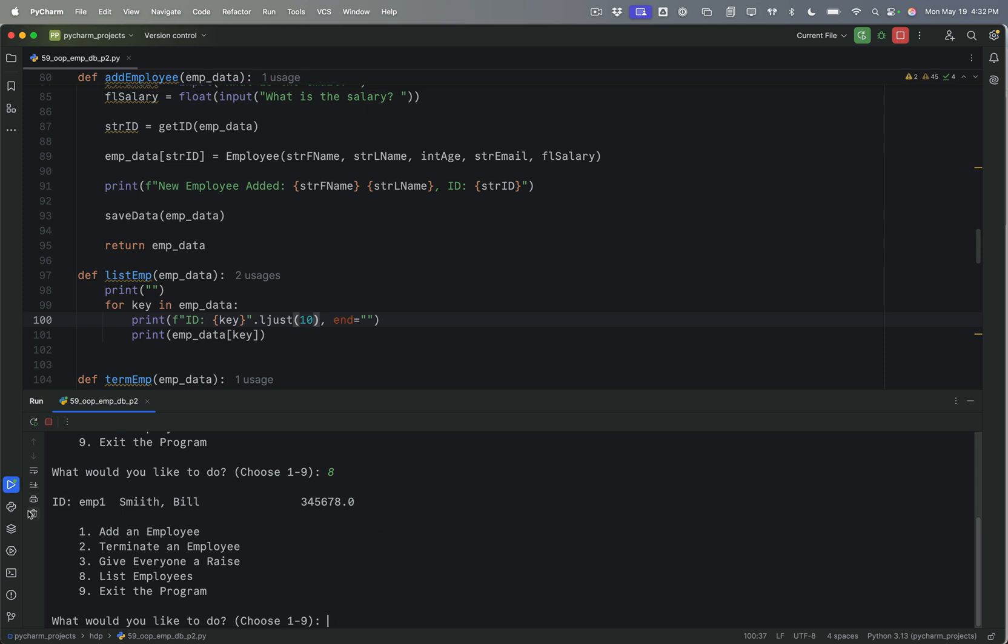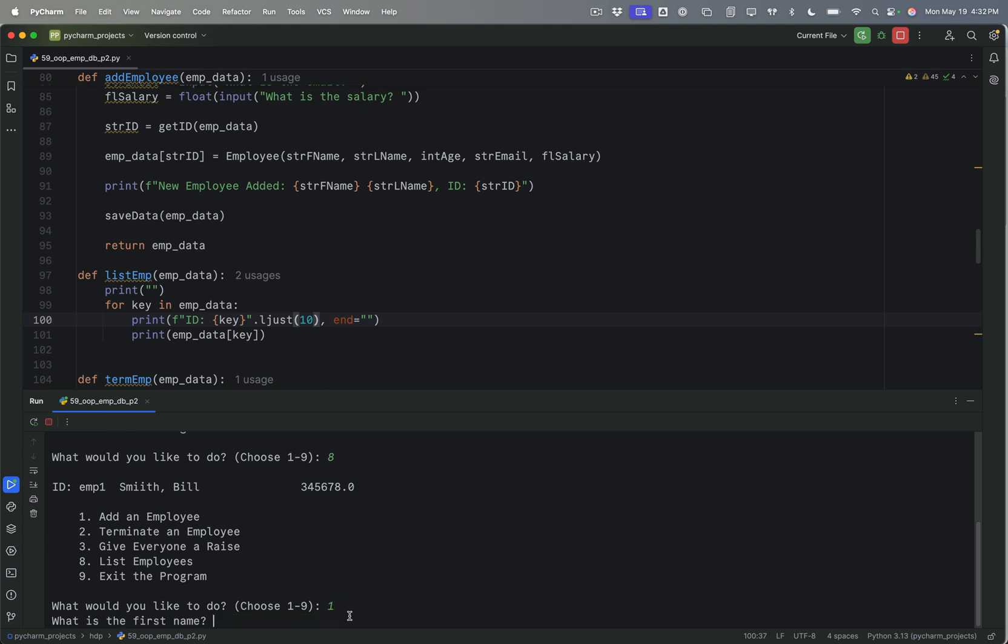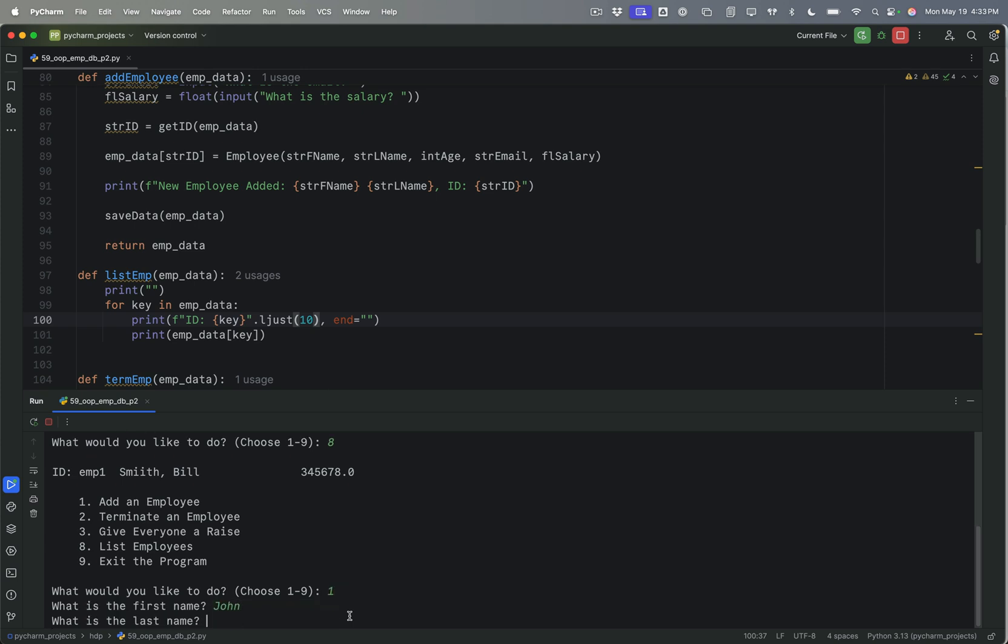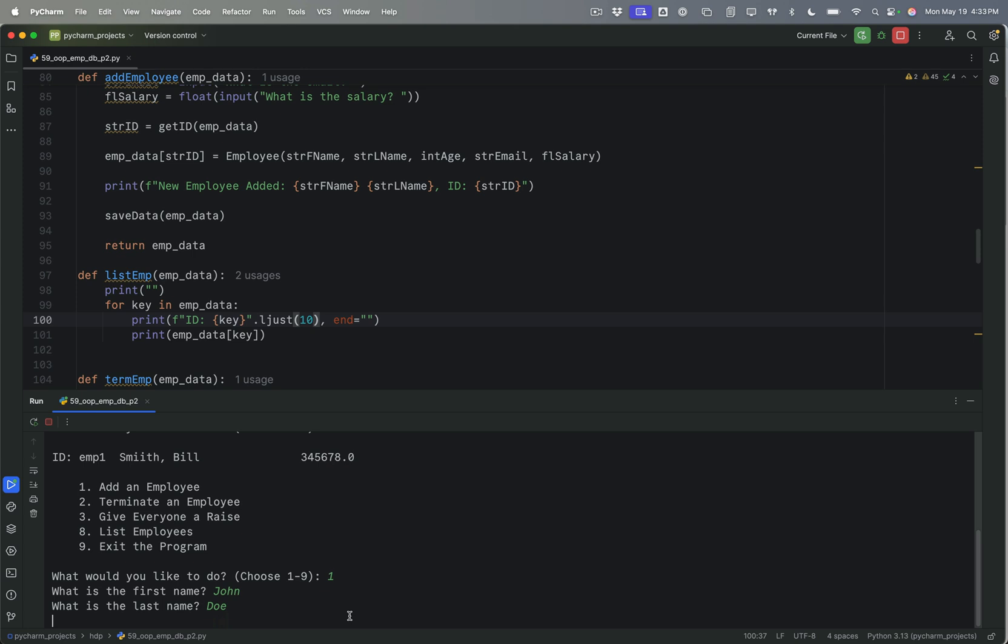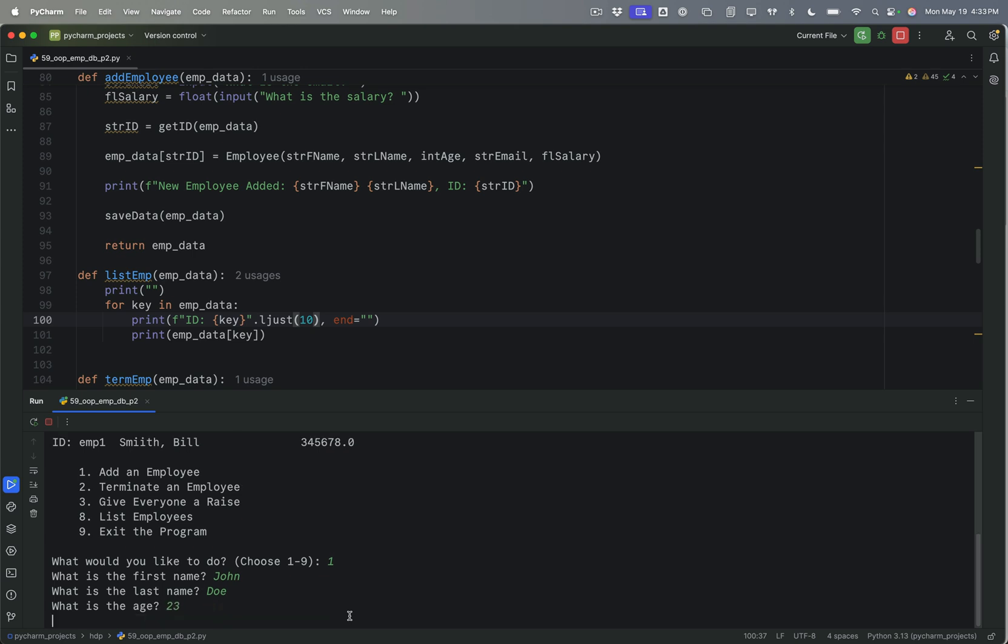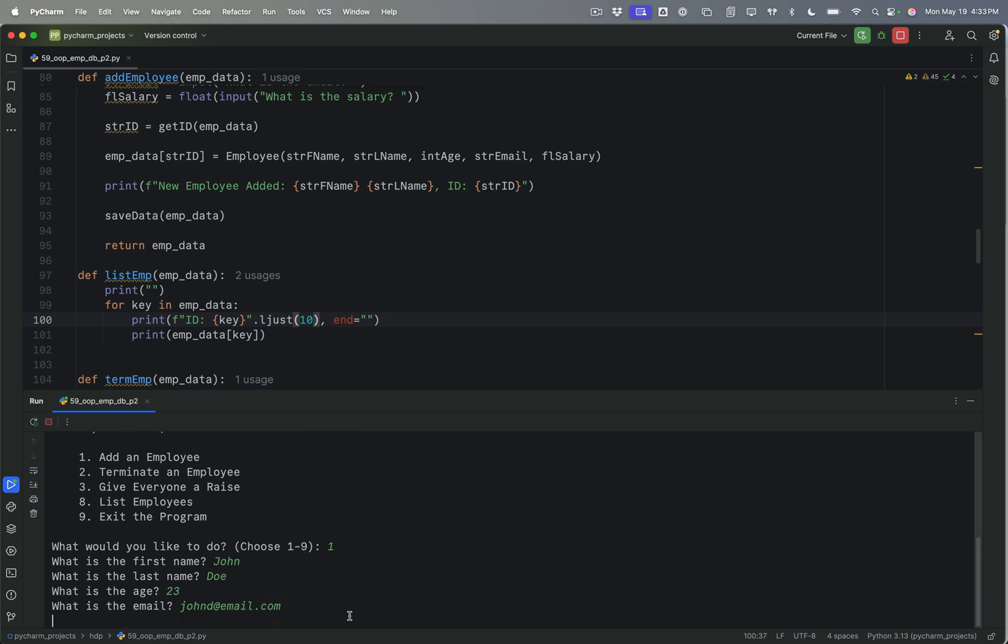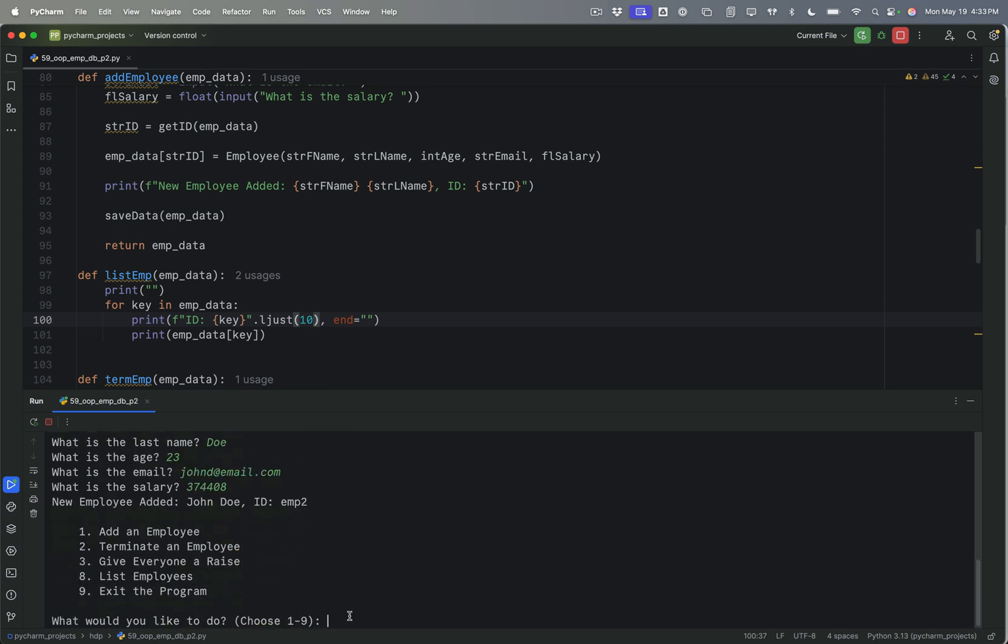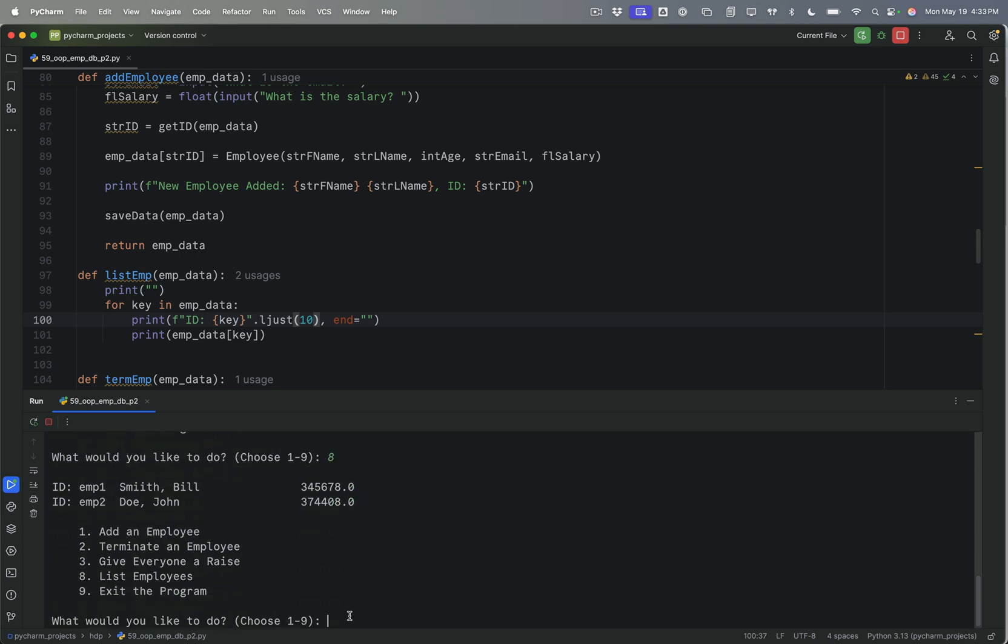So let's add one more employee. John Doe, 23, John D at email dot com. Okay. So let's list the employees. Looks like everything is working the way it should. Great.